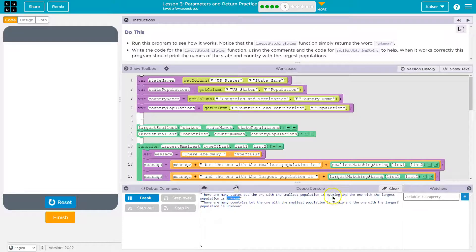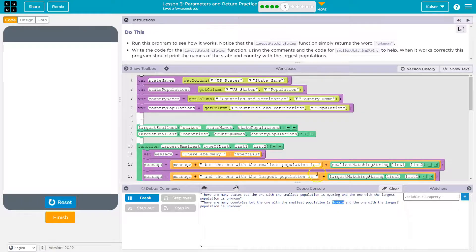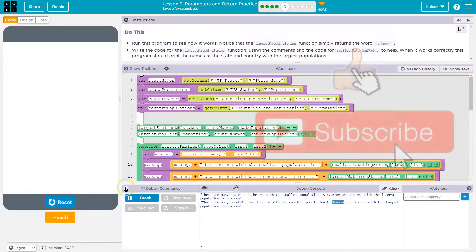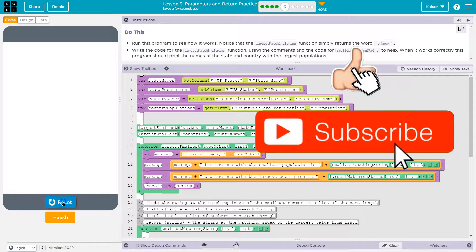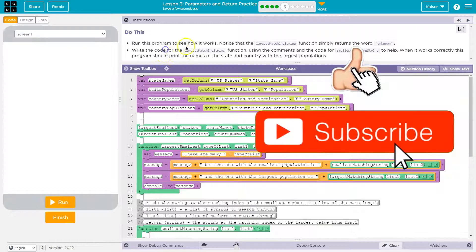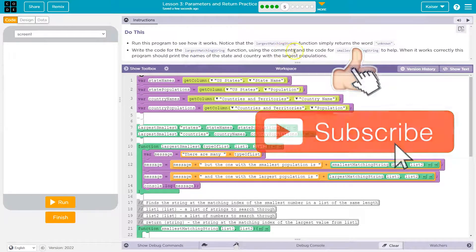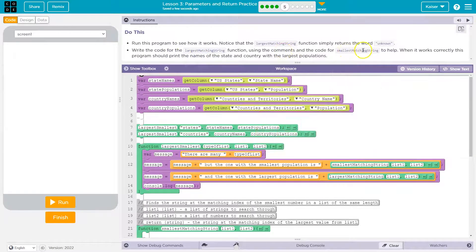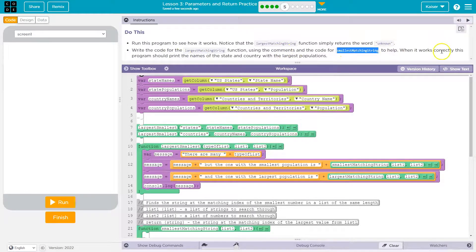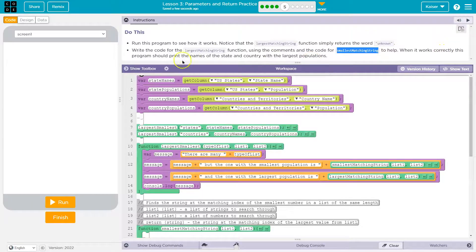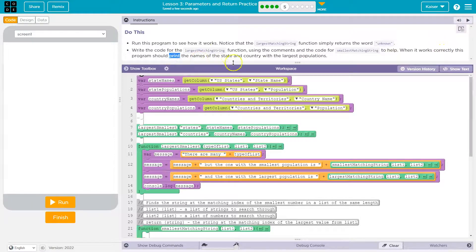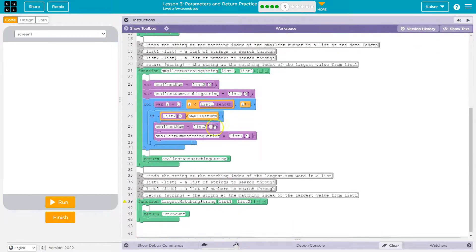Okay, so unknown and unknown, but we got the smallest population of Wyoming and the smallest population of this country. Interesting. Let's hit reset. So write code for the largest matching string function using the comment and the code smallest matching string to help. When it works correctly, the program should print the names of the state and the country with the largest populations. All right, let's check this out.